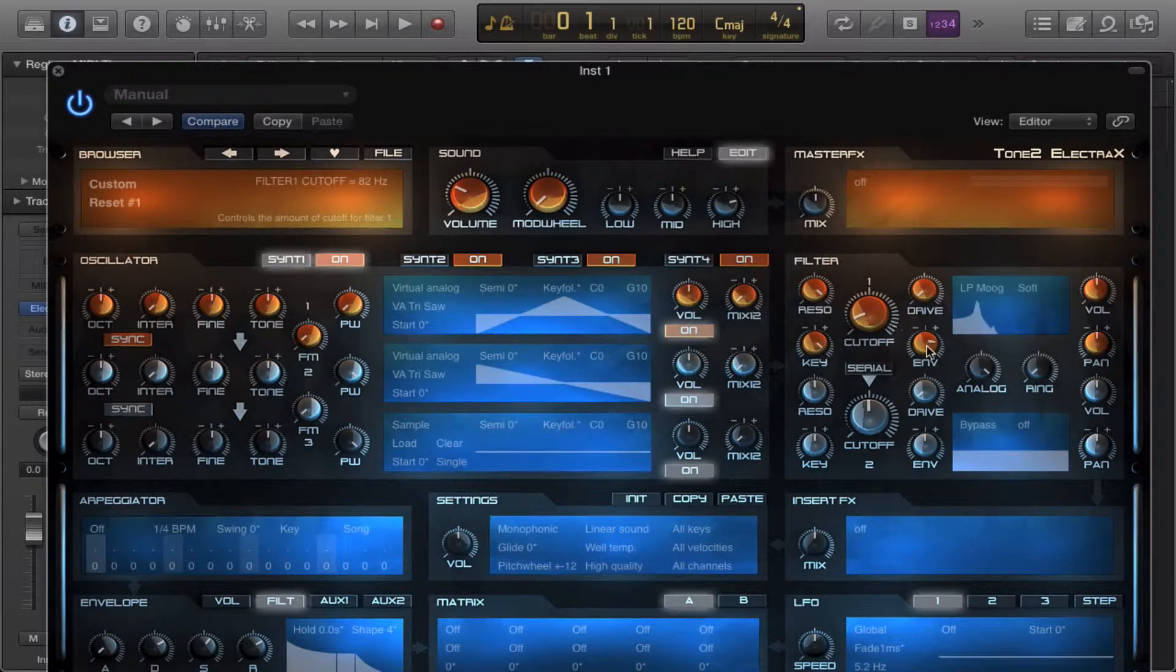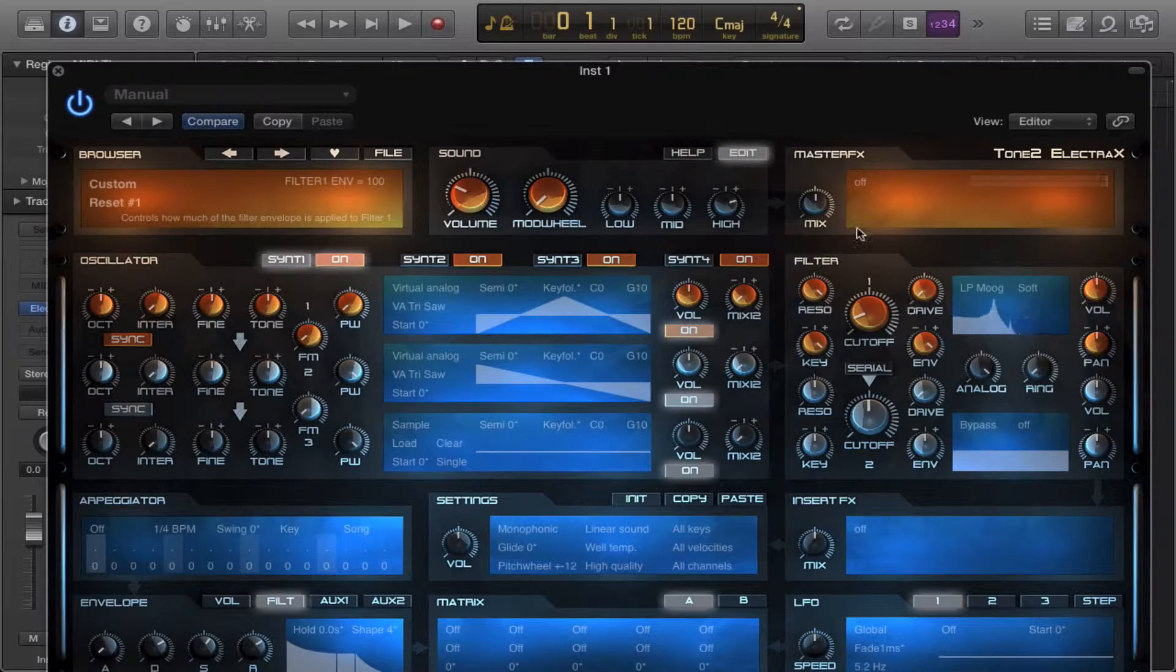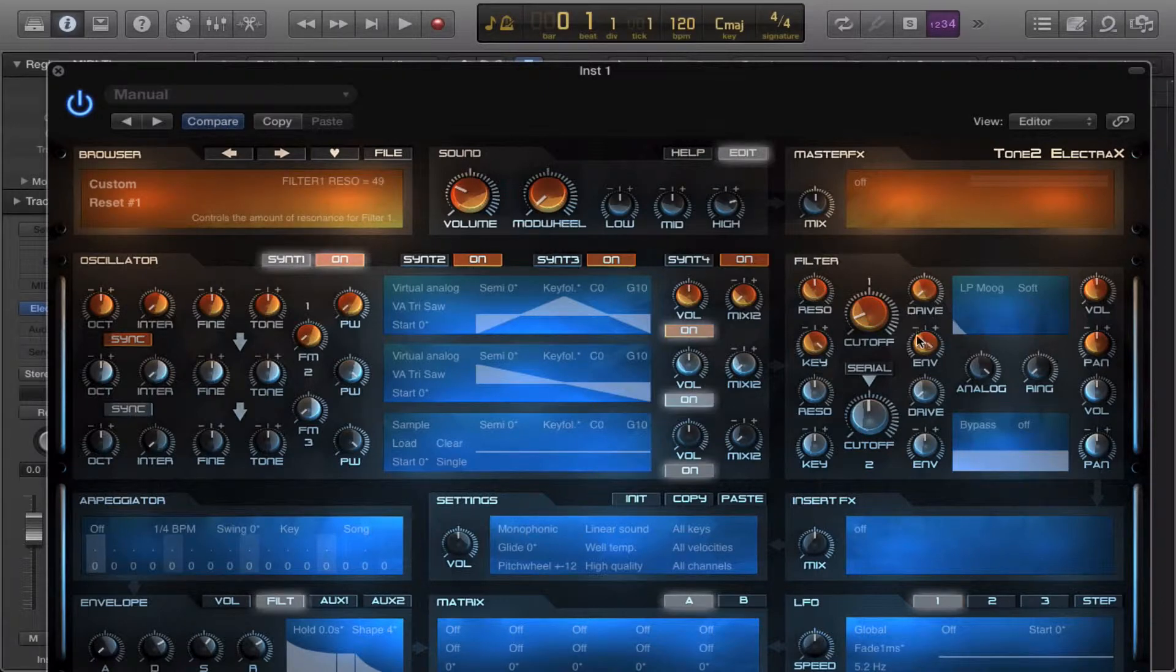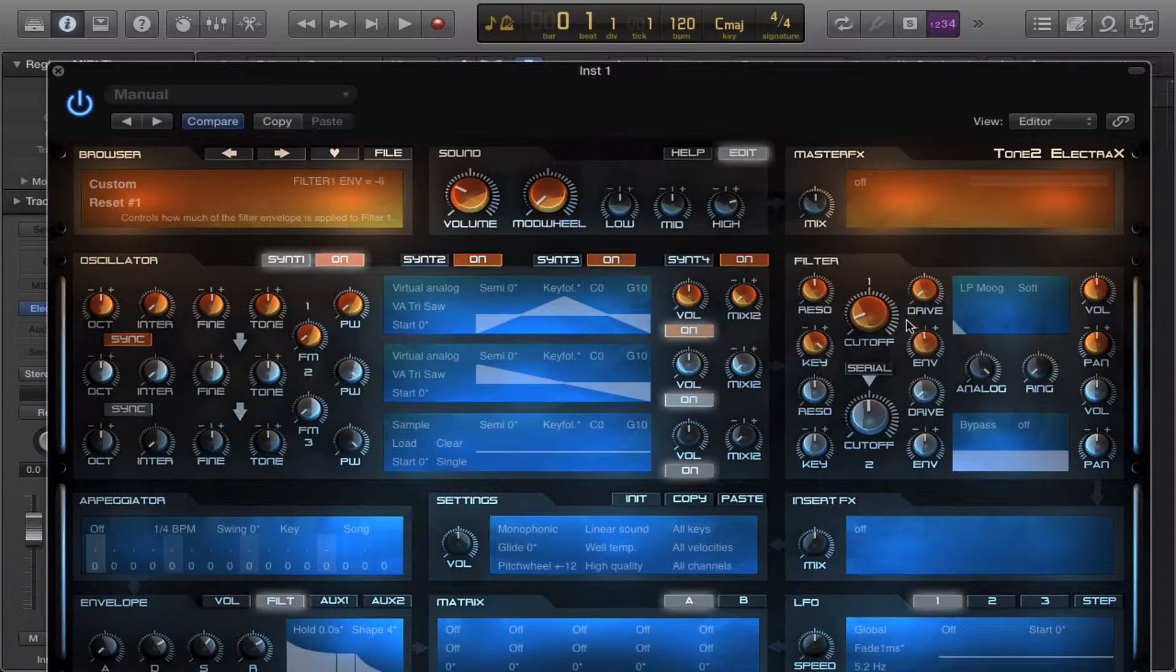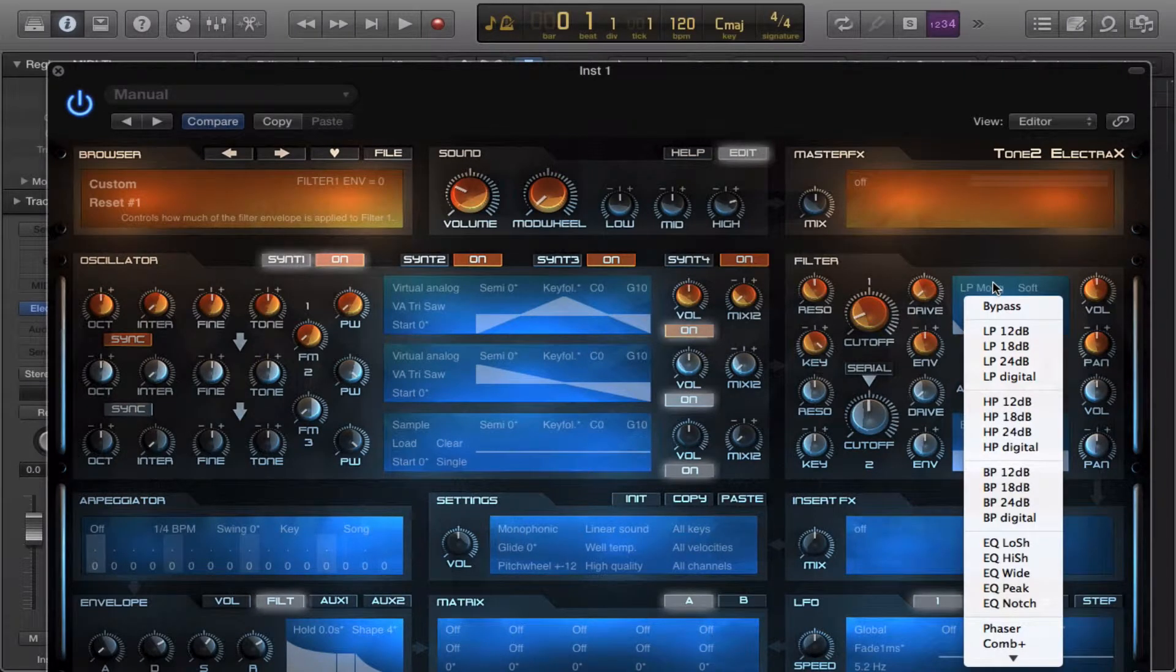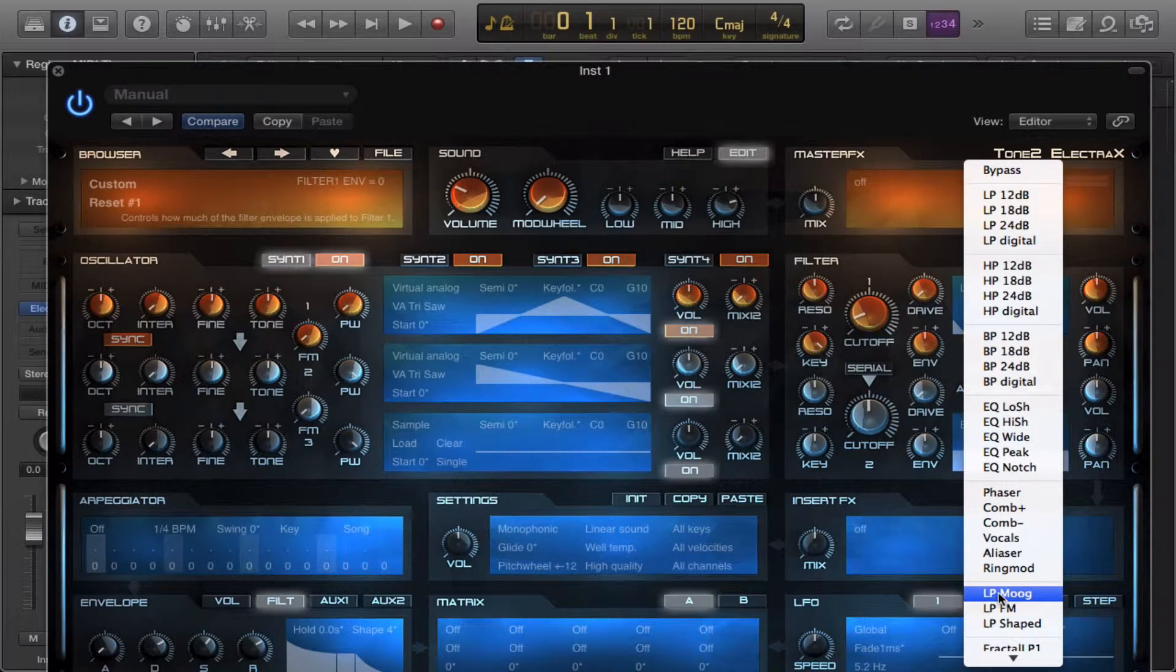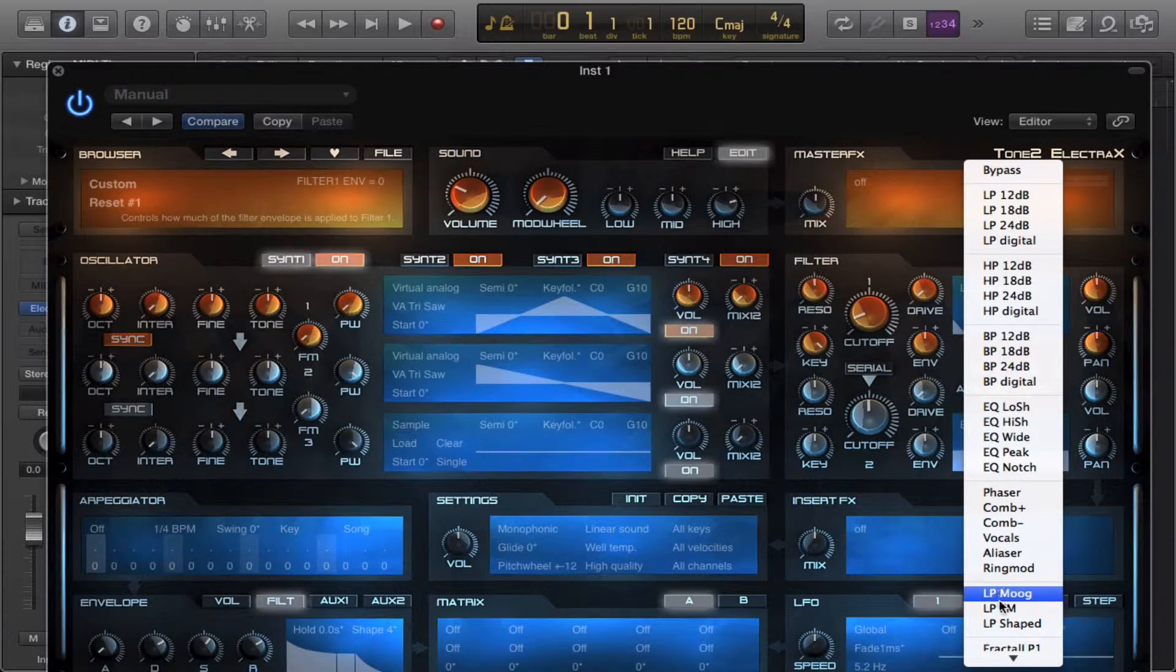Some moogie sound. You can use this for a ton of things. If you want those vintage moog basses, that's your thing, then you'll like the LP moog, which is the low pass moog.